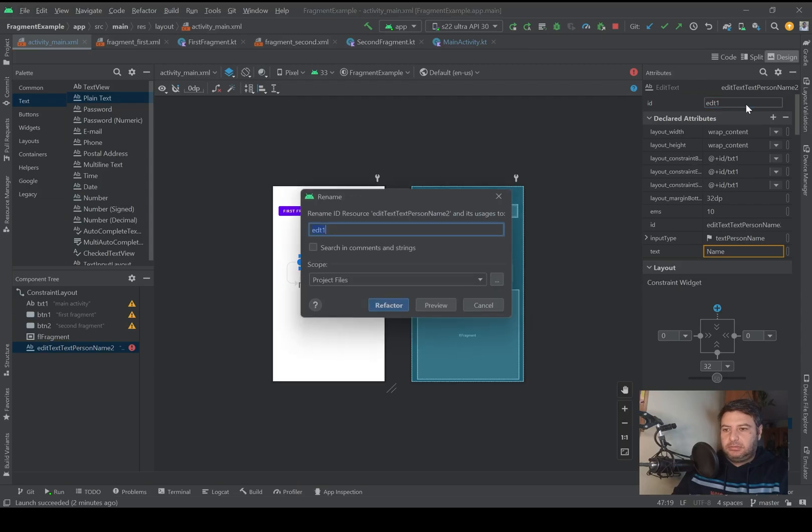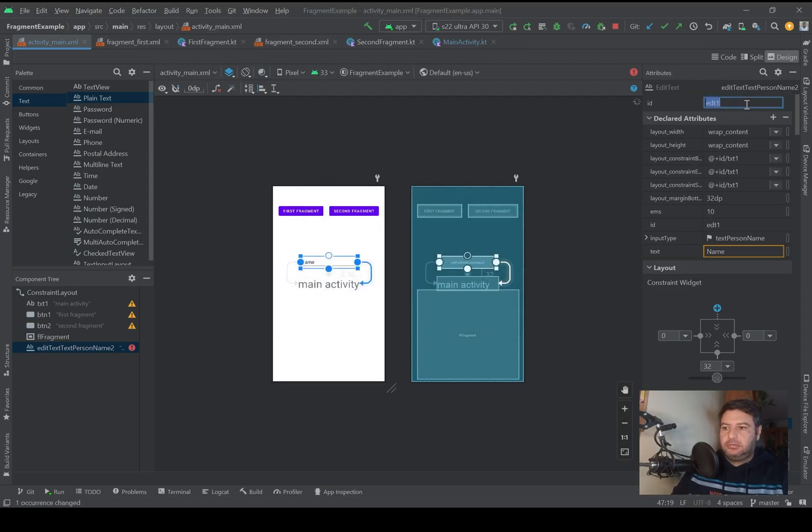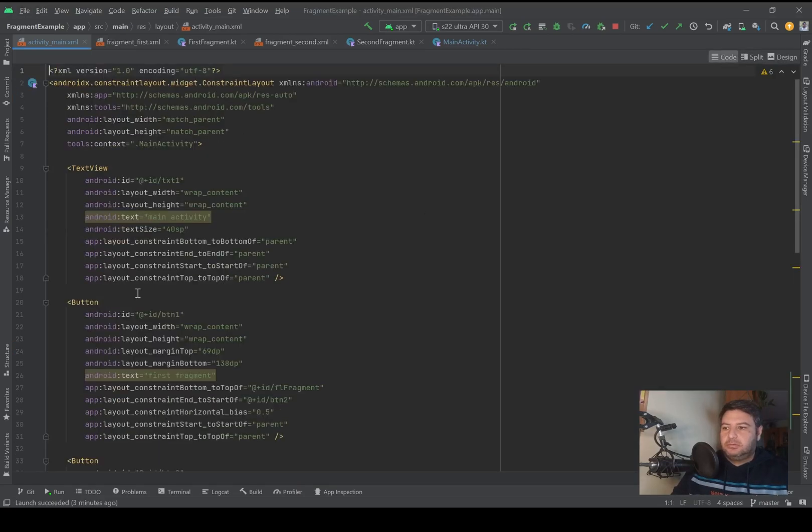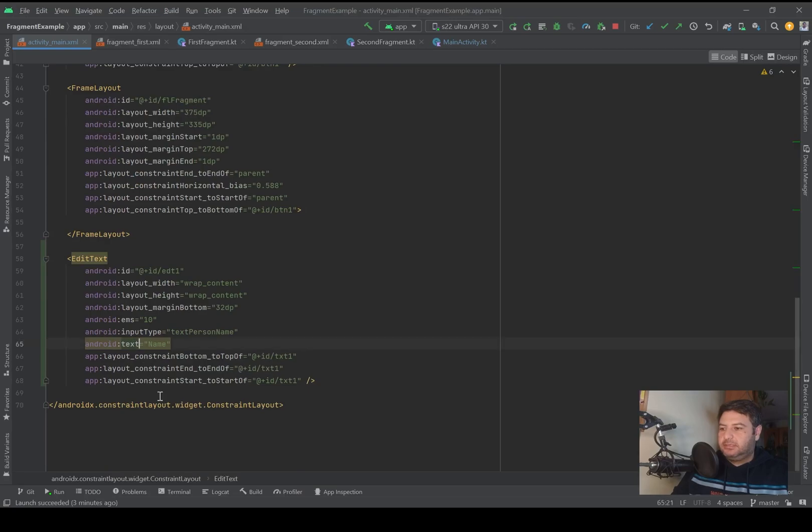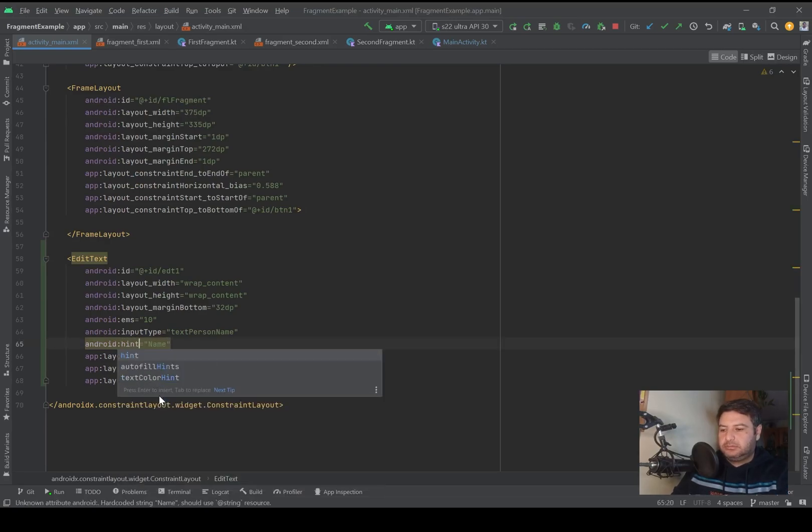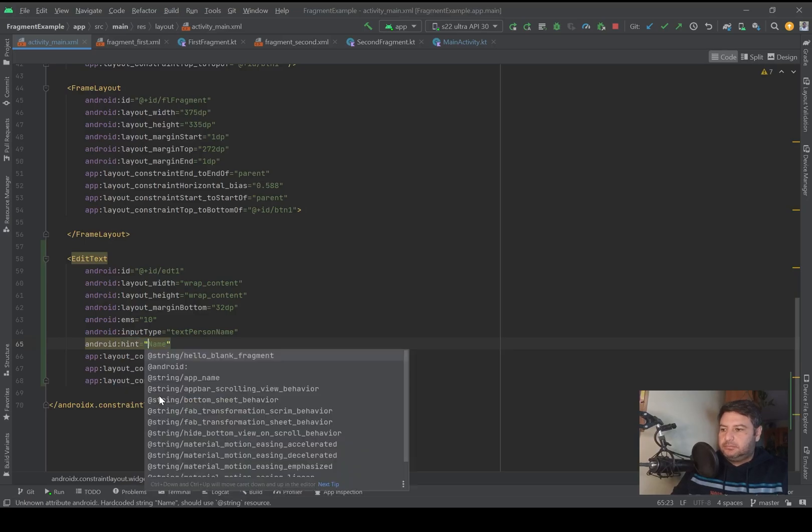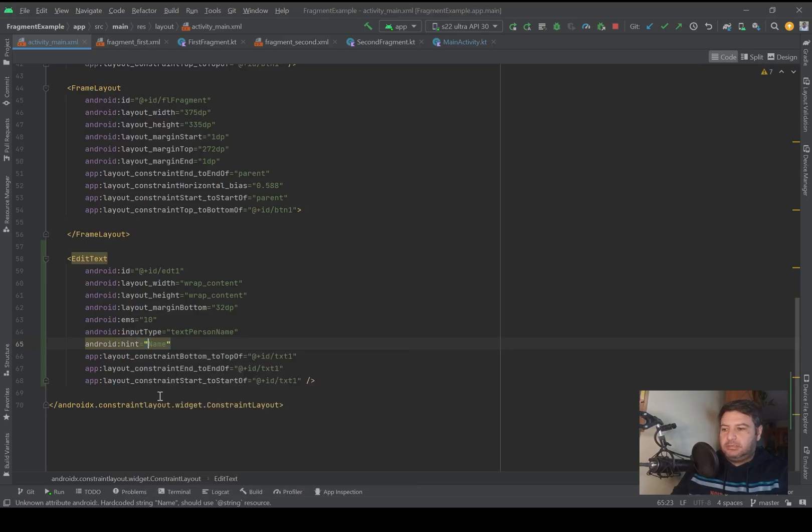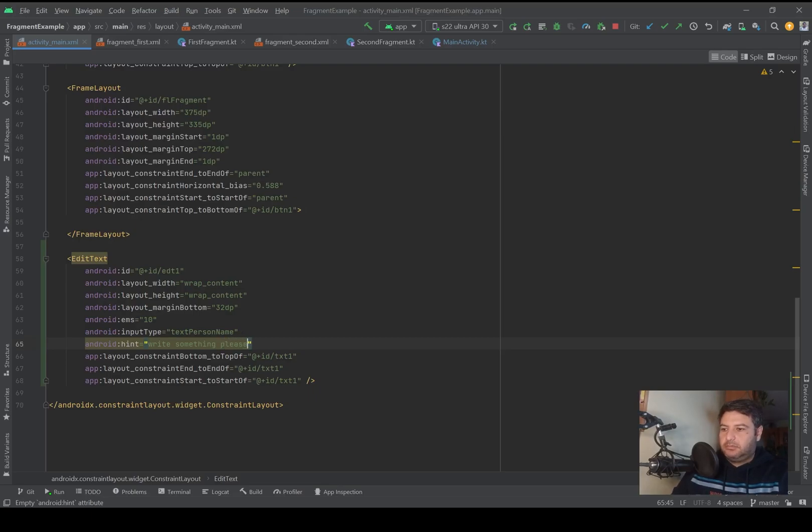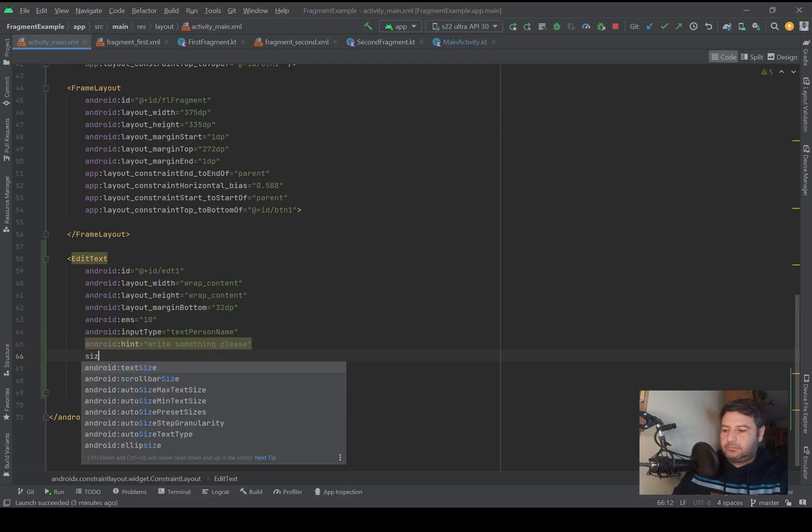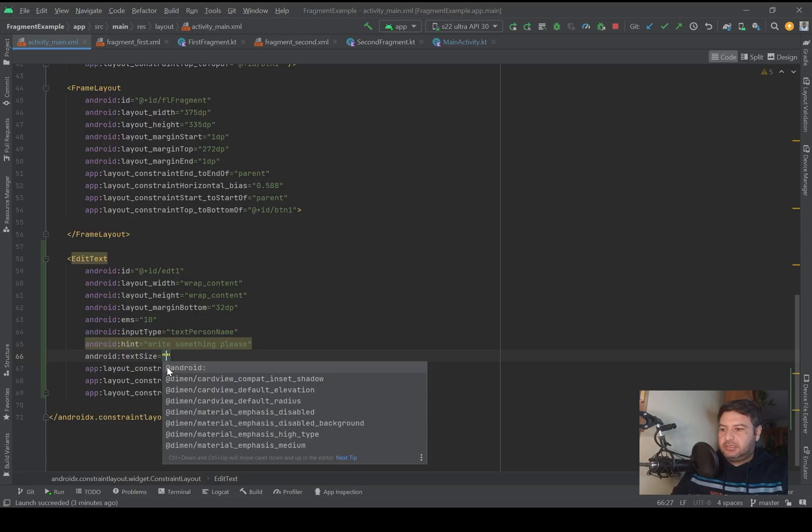I will change the ID of the edit text to edt_one. And also I don't need this text, so I will change it to hint. And the name can be write something please.